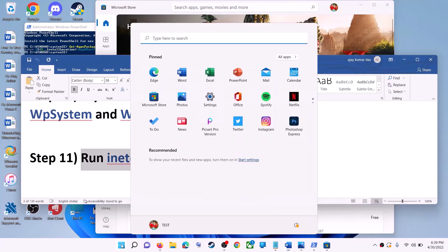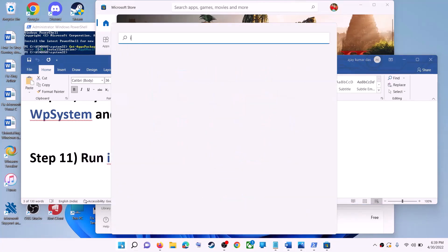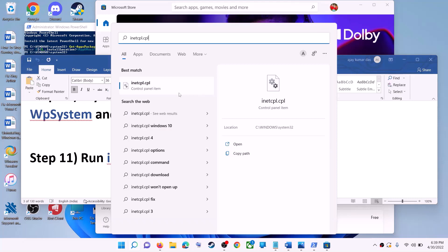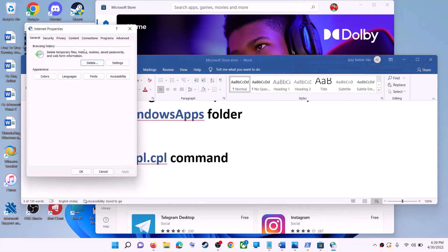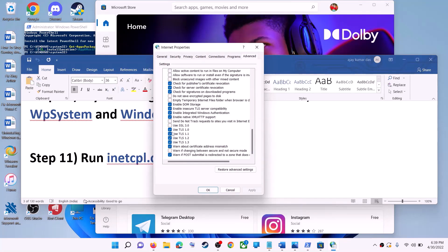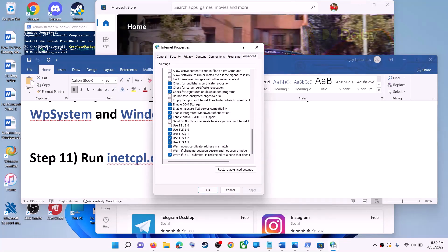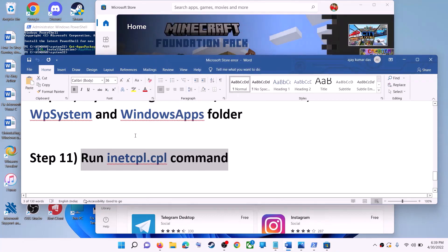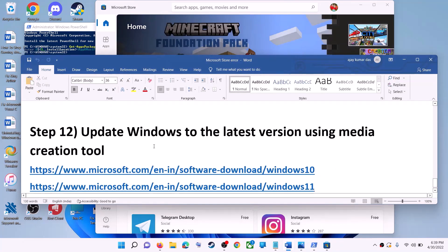The next step is to run the inetcpl.cpl command. Type 'inetcpl.cpl' in the Windows search box and click on it. Go to the Advanced tab, scroll down, and make sure Use TLS 1.0, Use TLS 1.1, TLS 1.2, and TLS 1.3 are all checked. Click Apply, then OK, and launch Microsoft Store.